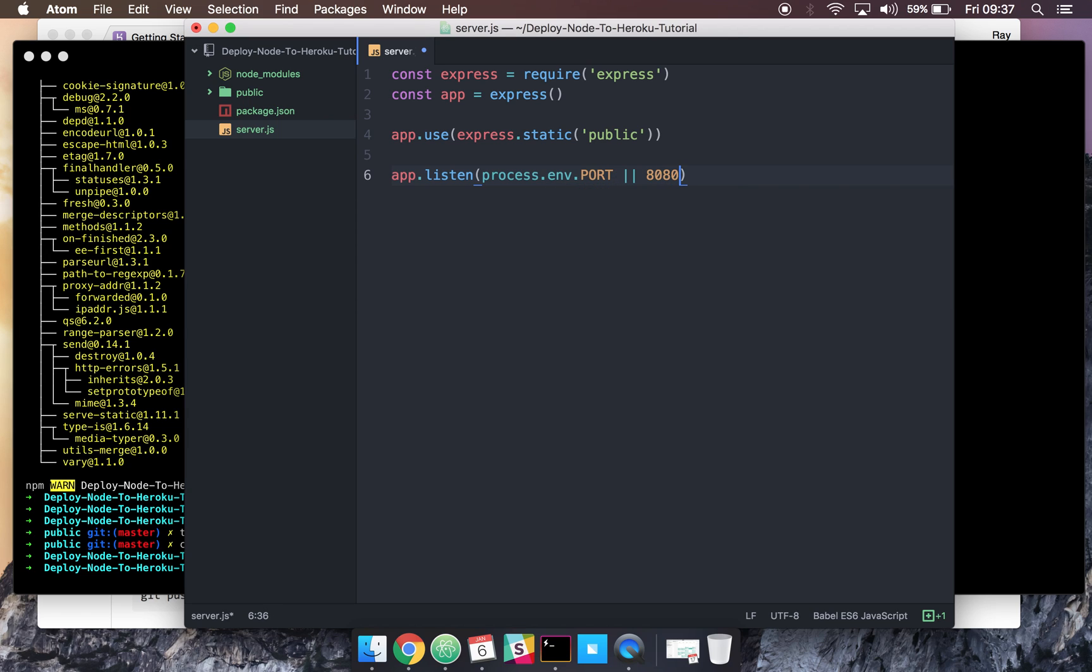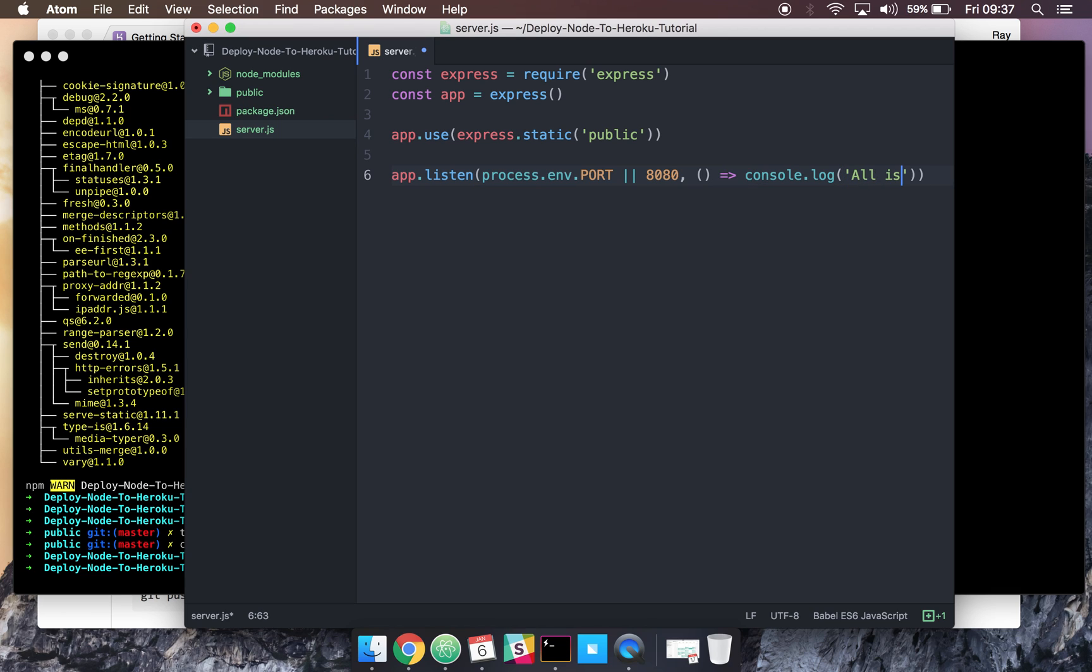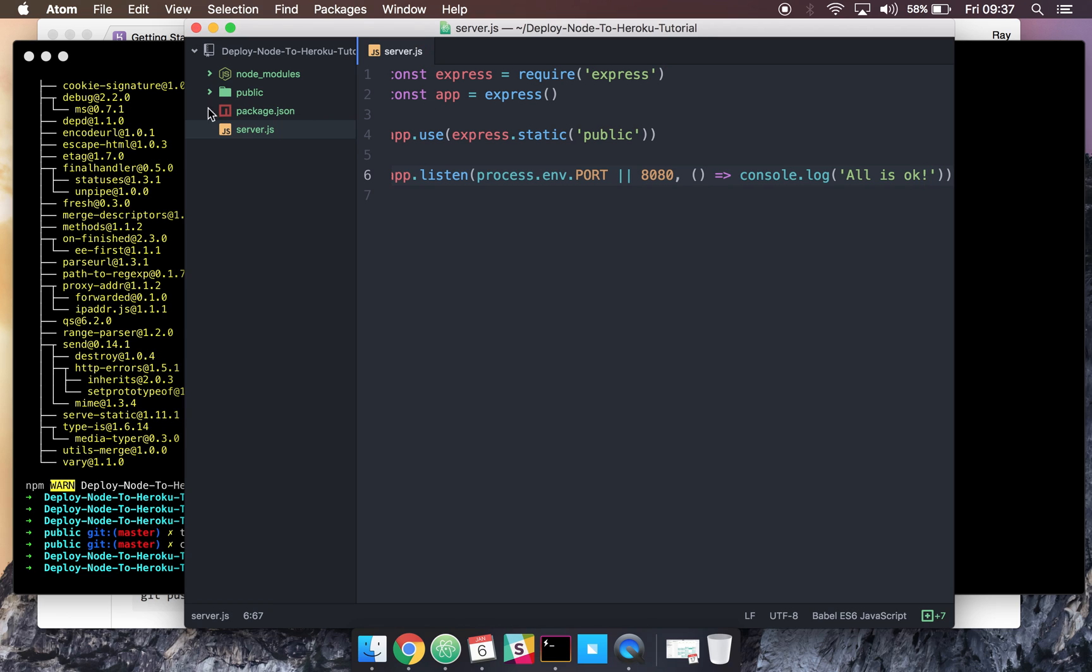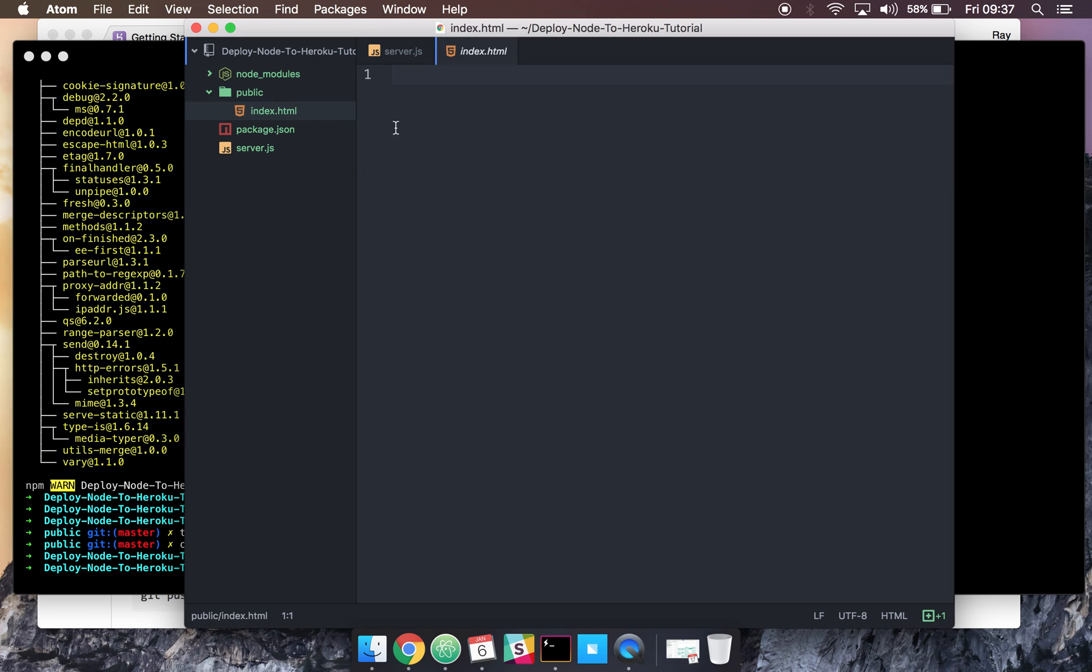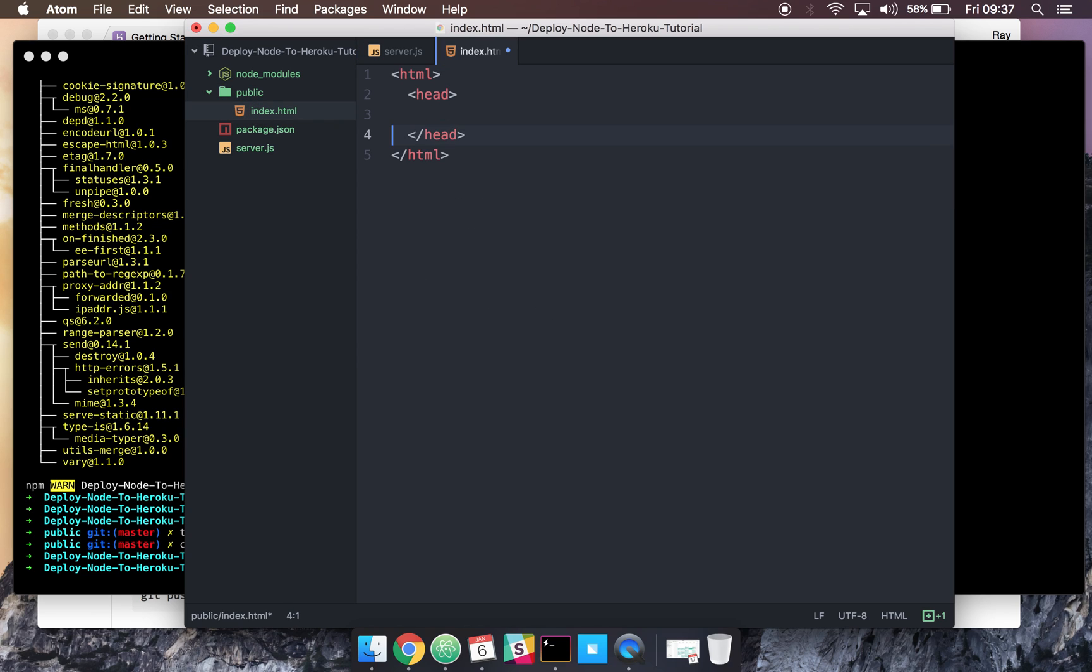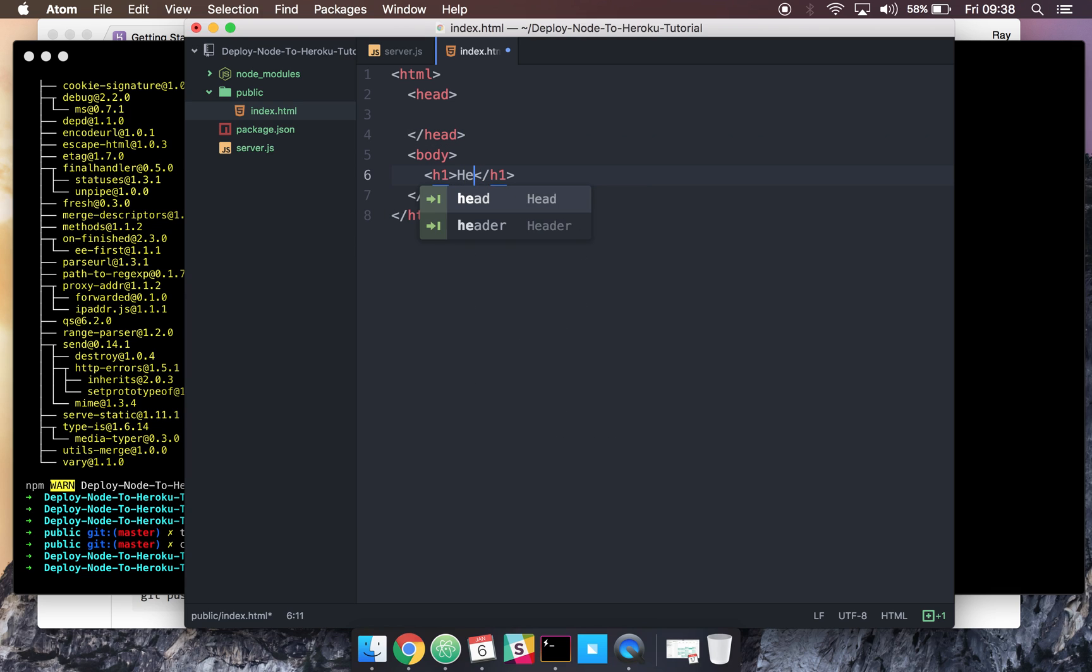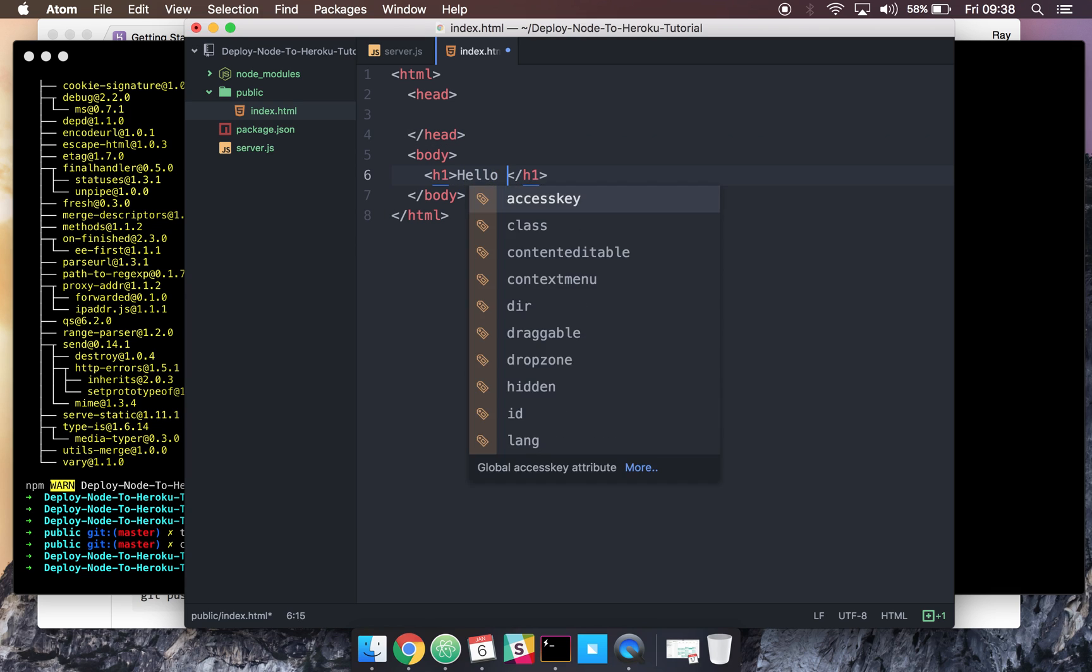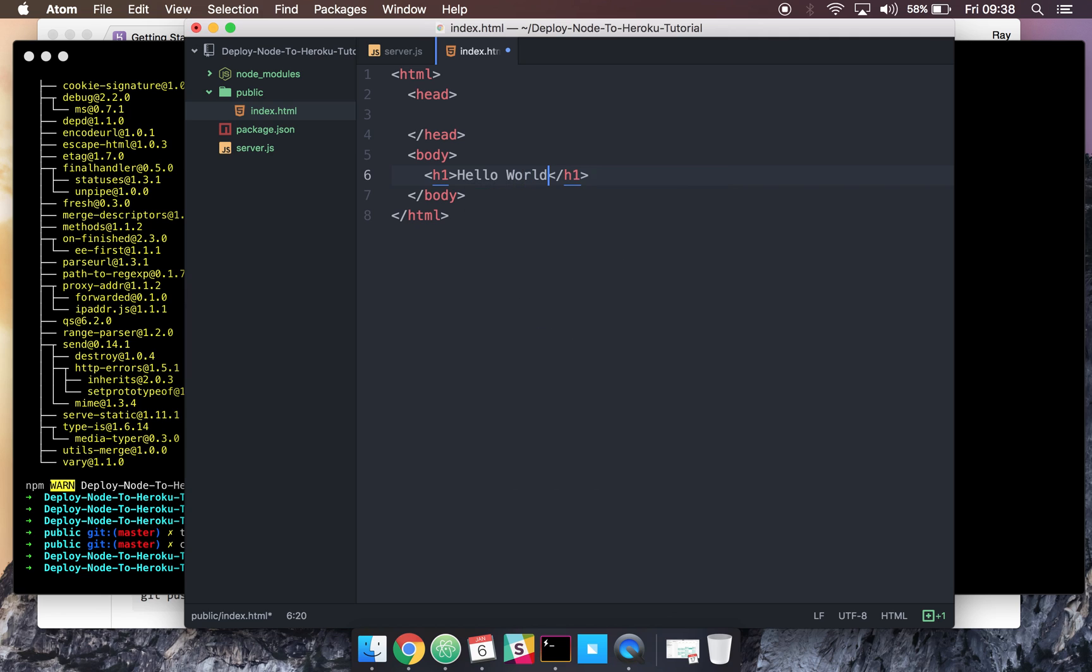And lastly, let's tell express to listen on a port. We'll say 8080 for local. And if all is okay, we'll get our callback function, and let's just say all is okay. Then come to our index.html and create some very simple HTML boilerplate code here. So that's done.